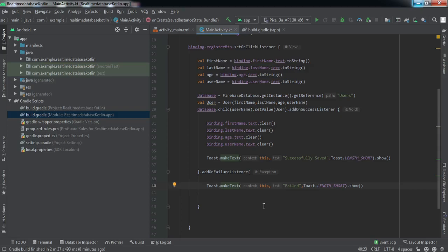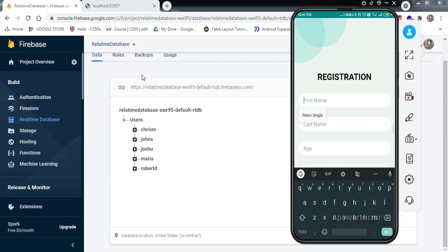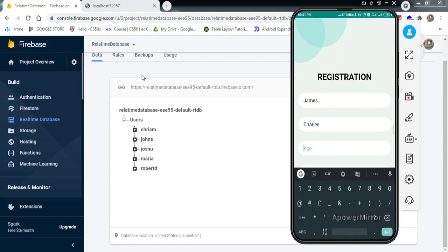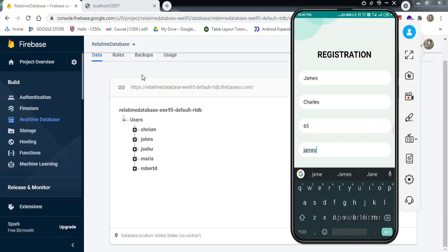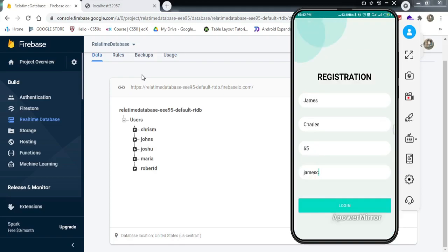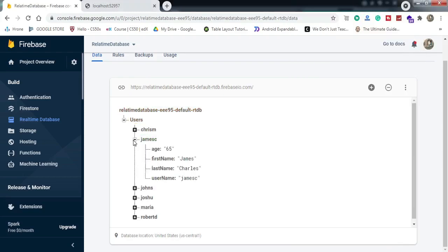The app has been installed on the phone. Let's add some data — first name: James, last name: Charles, age: 65, username: JamesC. After clicking the login button, you can see the entry has been made in the Realtime Database: James, Charles, JamesC.